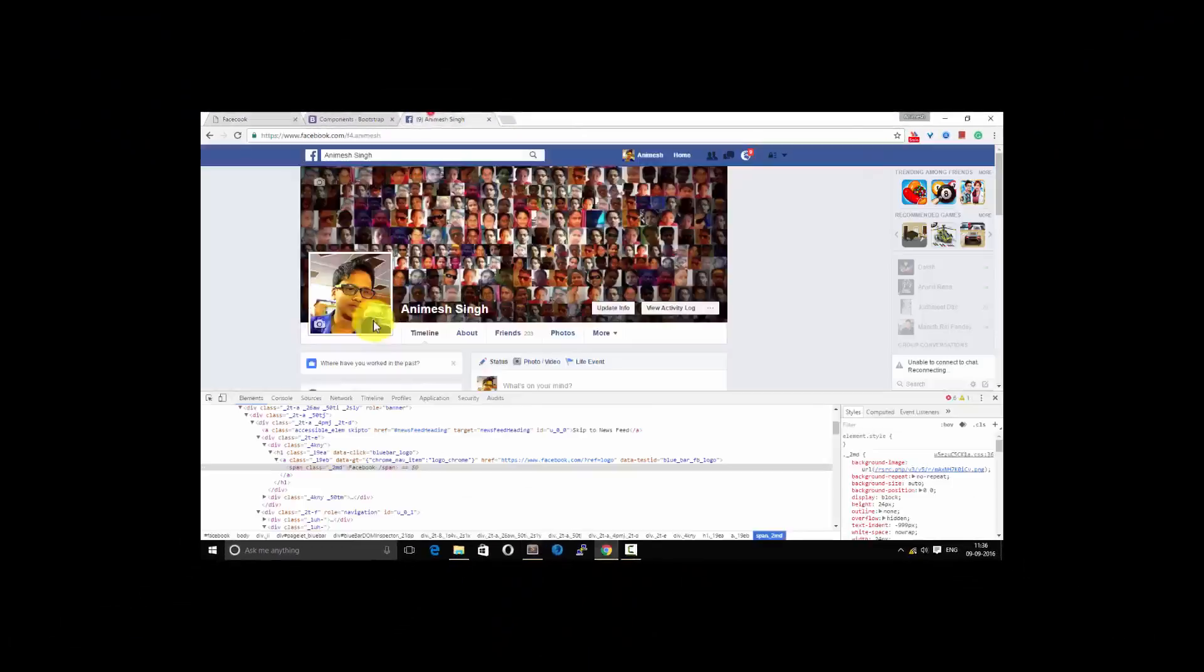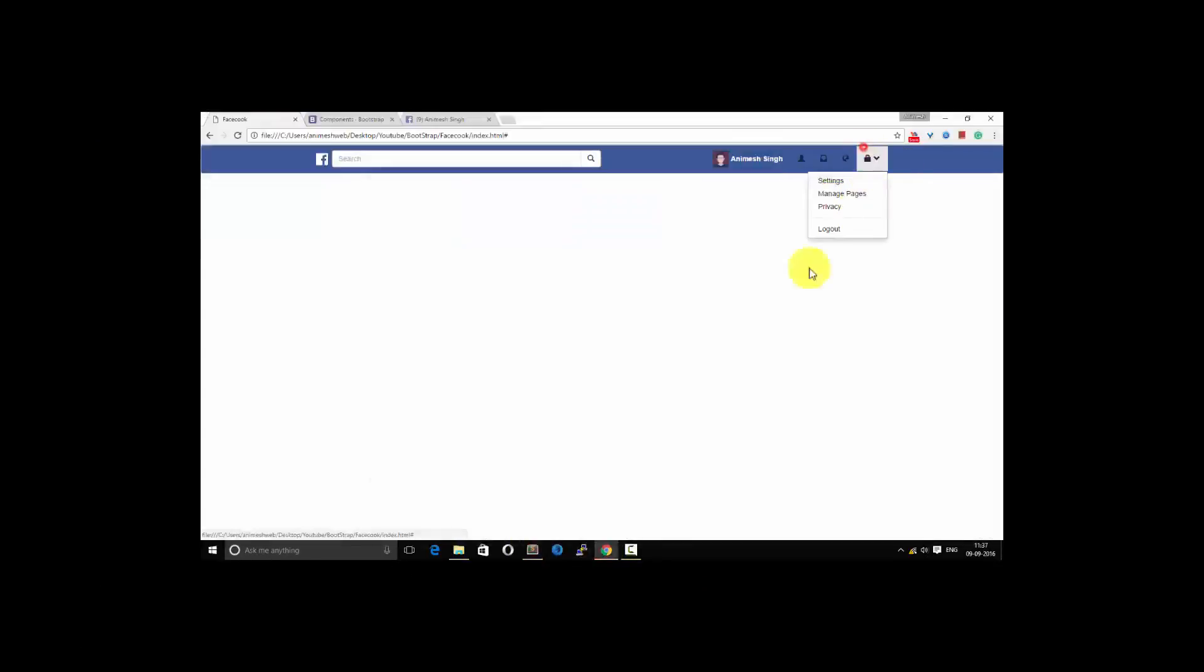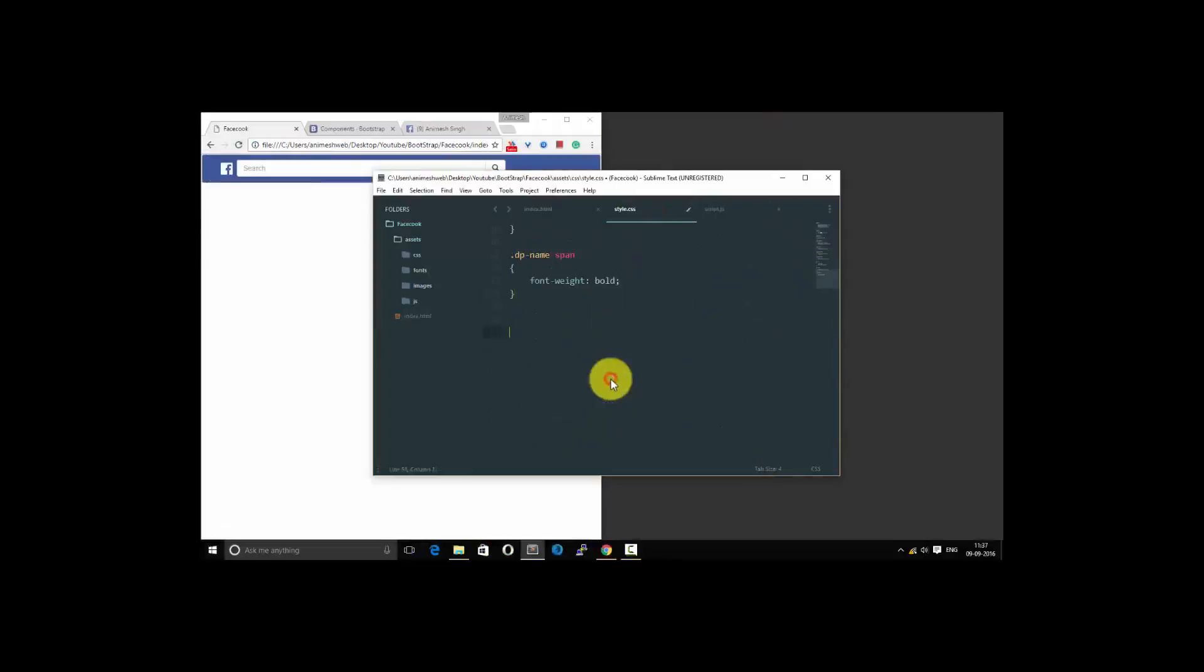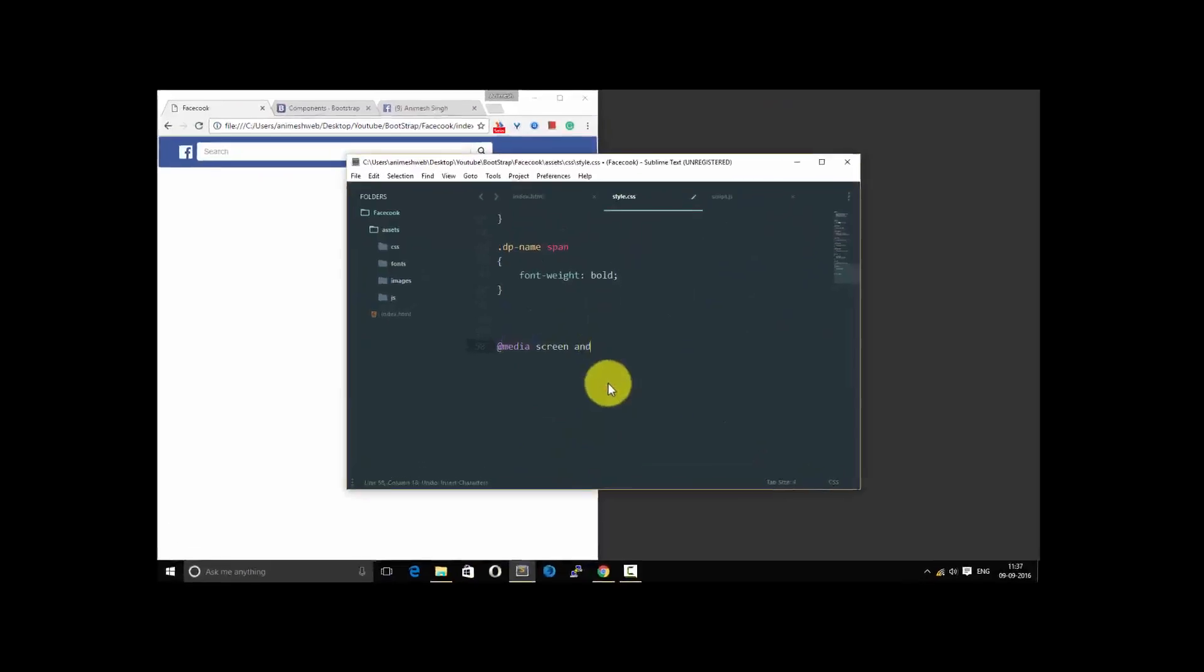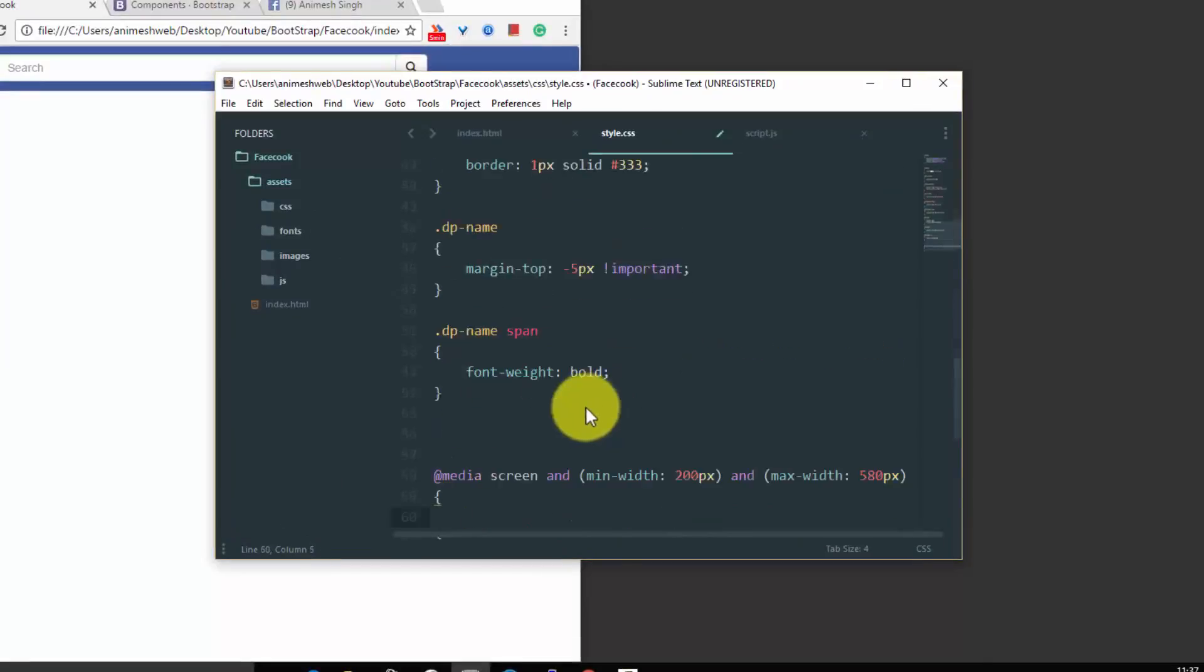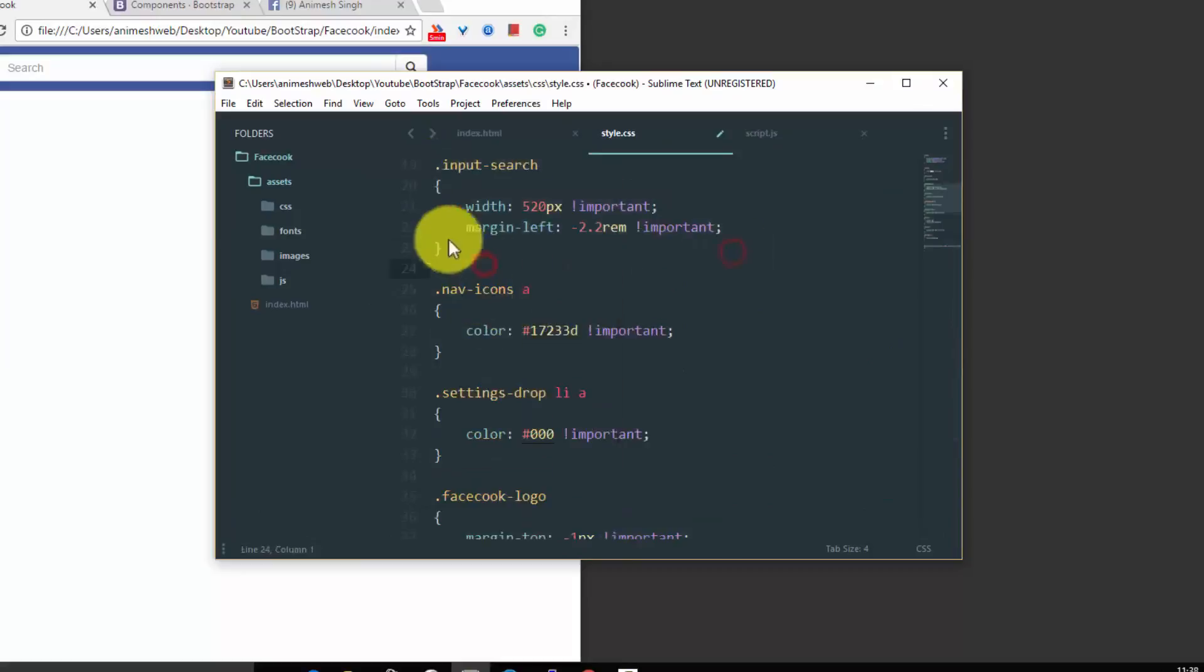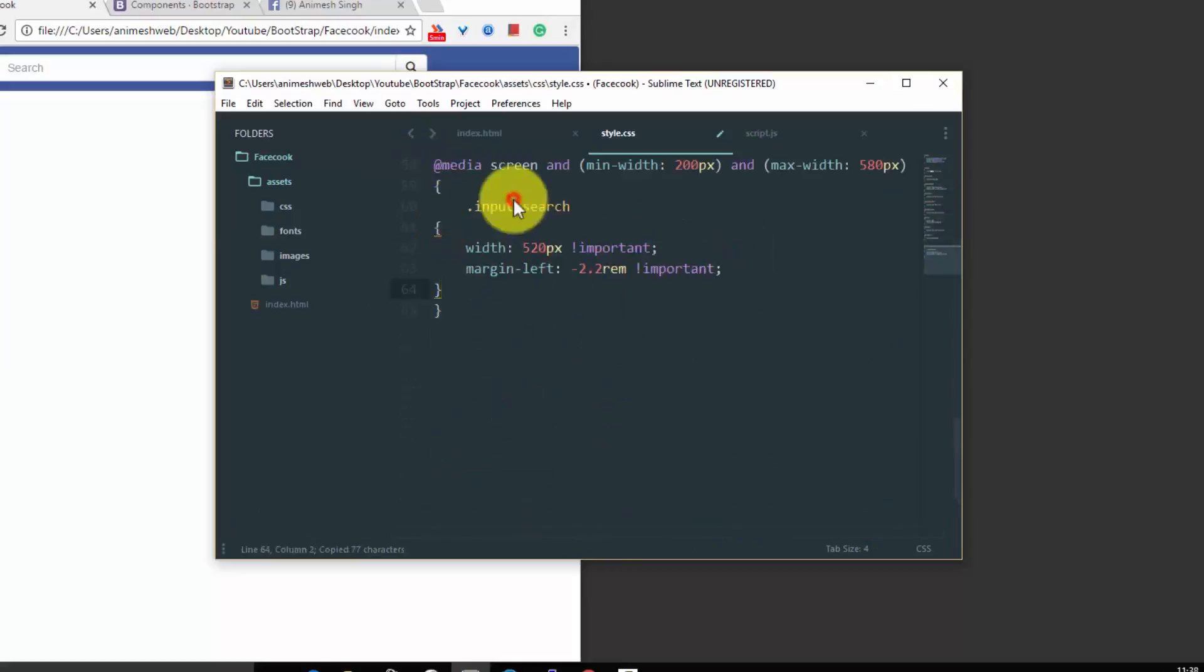So let's give the span and we would make it a little bold because I don't want that to be that light. So it is good. So we would now be moving to another part and would be making it customizable to a screen of mobile width and tablet width.